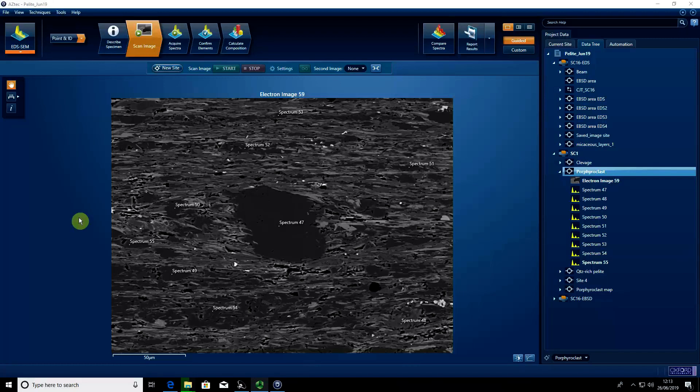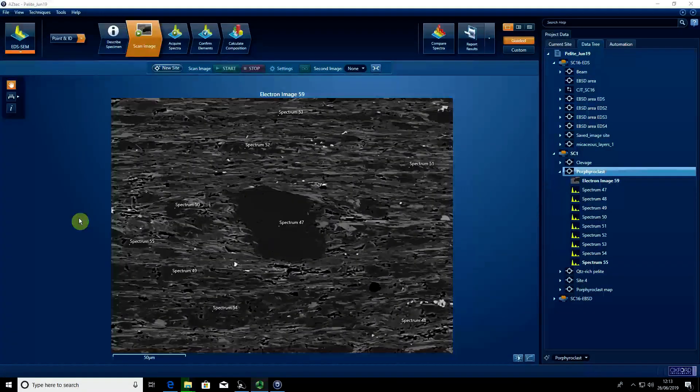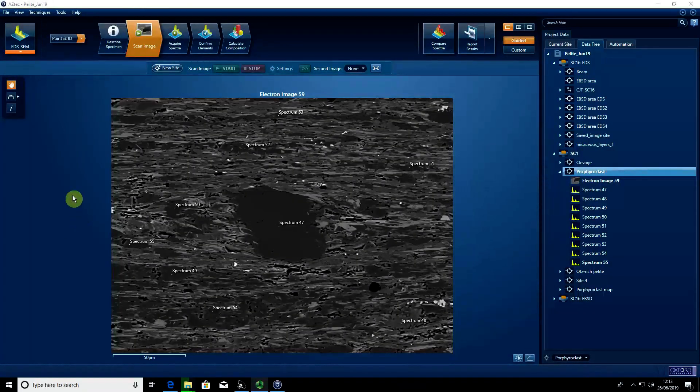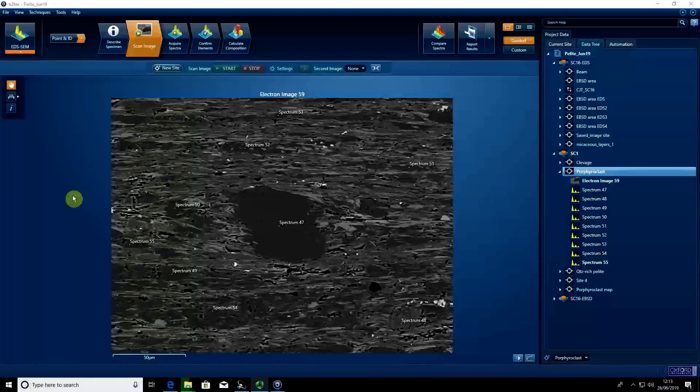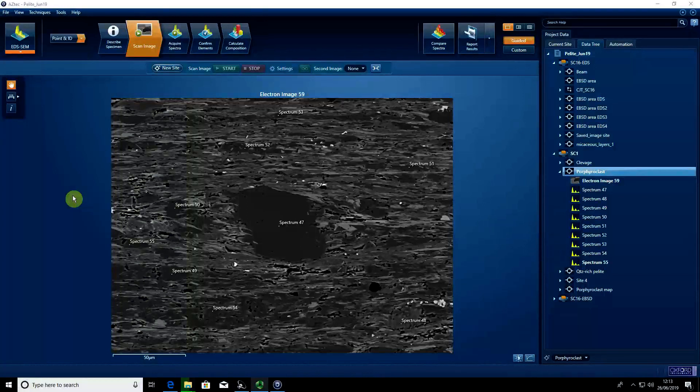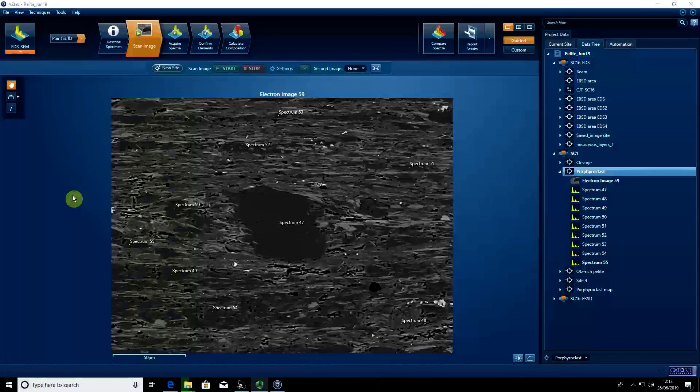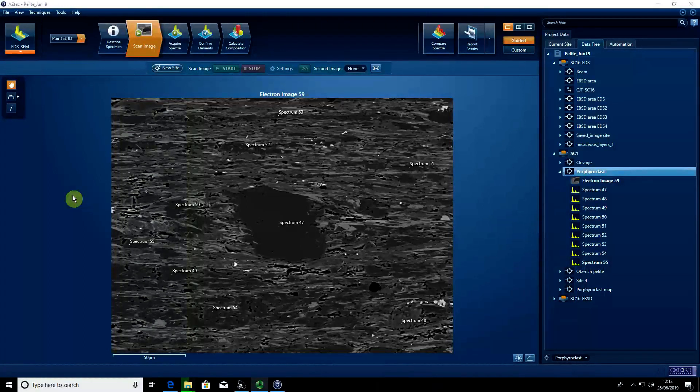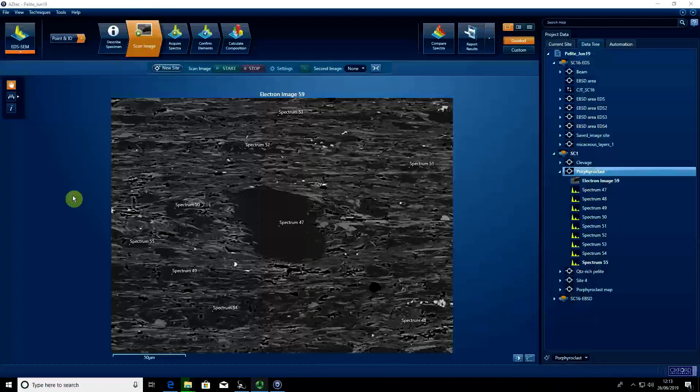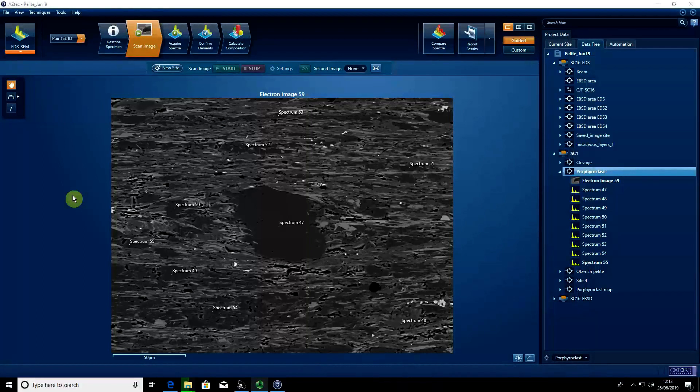Having acquired our spectral data and images, it's now time to export all that information so we can investigate our data away from the computer.